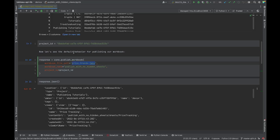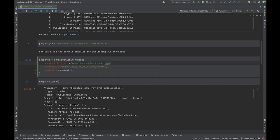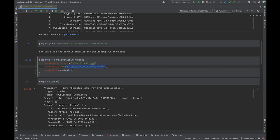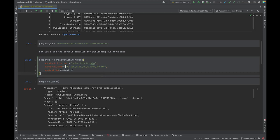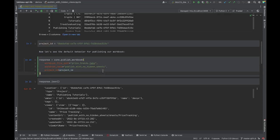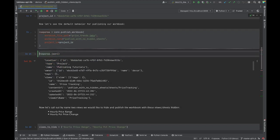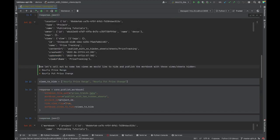We know where our file exists — in this case it's in the same directory as the code. If that's not the case for you, you'd specify the full file path to your workbook. The workbook name is what the workbook will be called once published, so after running this code we should be able to find it on our Tableau Server inside the target project.